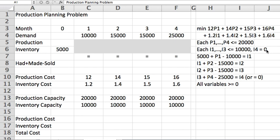The last thing we have to do in terms of the math is to basically create the connection between production, sales, and inventory. And this goes along the lines of this idea that I have here in column A, row 8: it is what I had plus what I made in a given month minus what I sold. That will be my inventory.